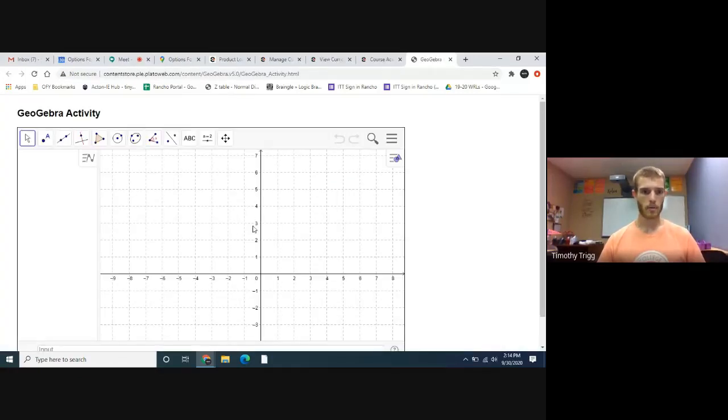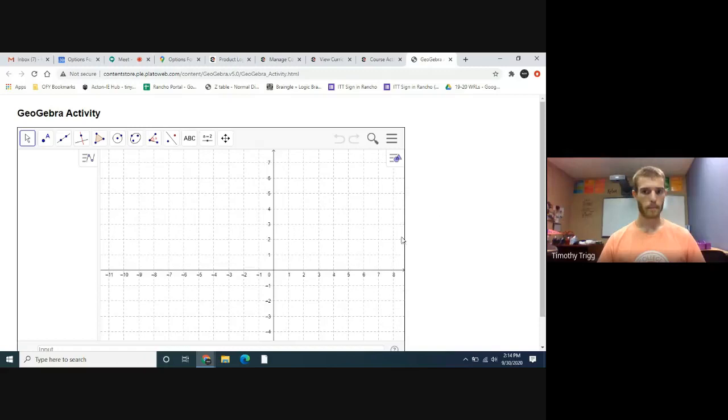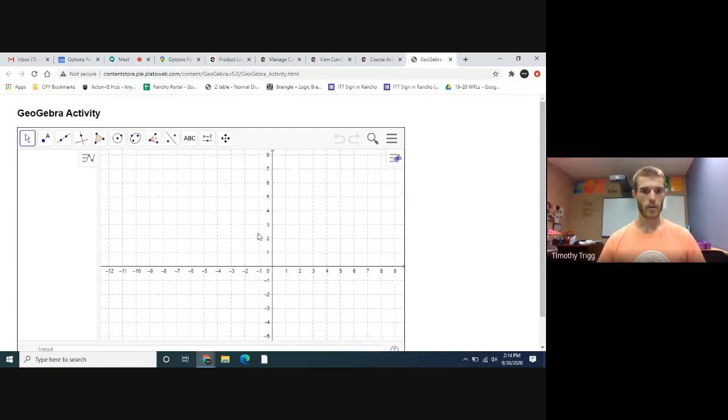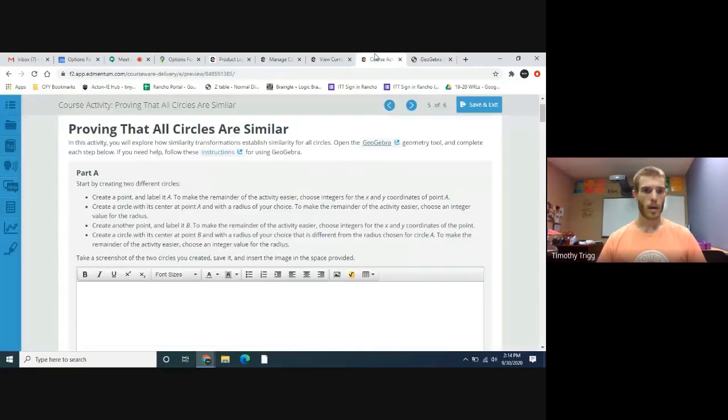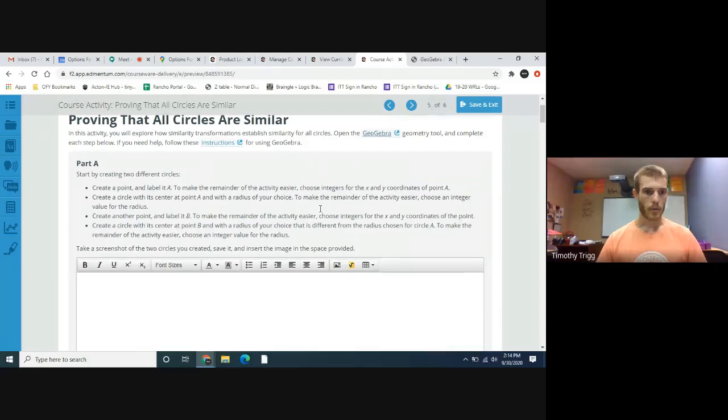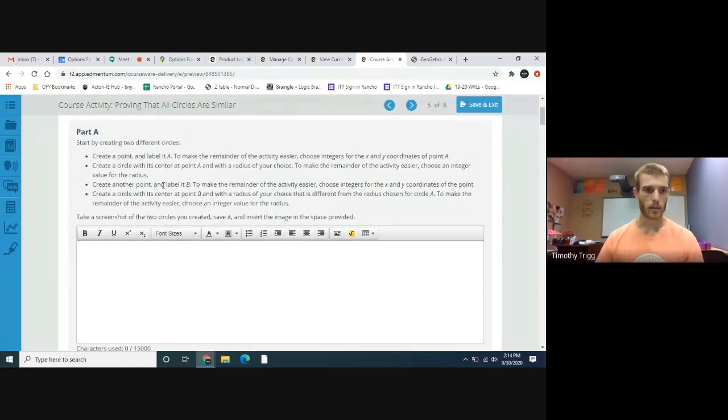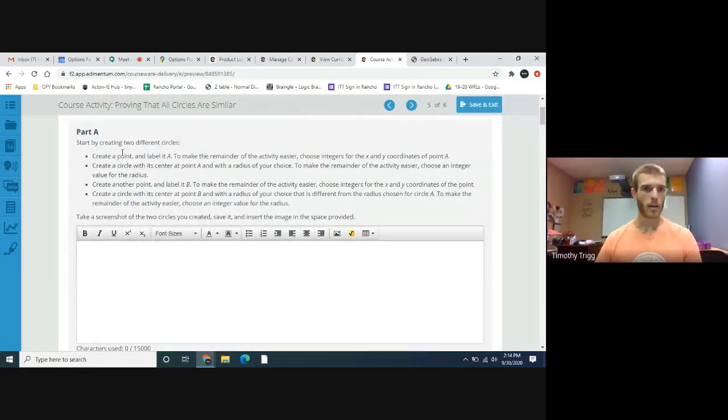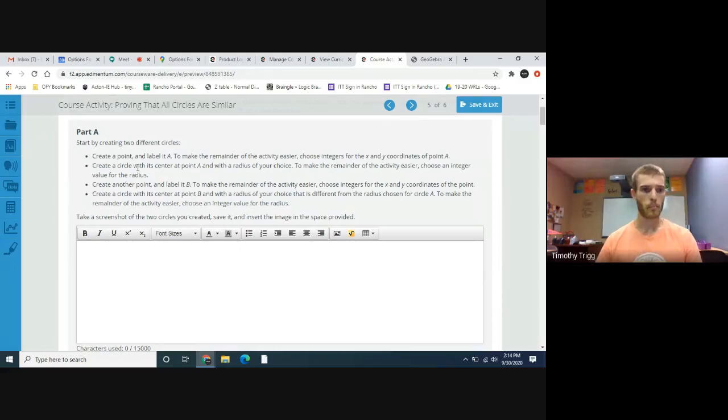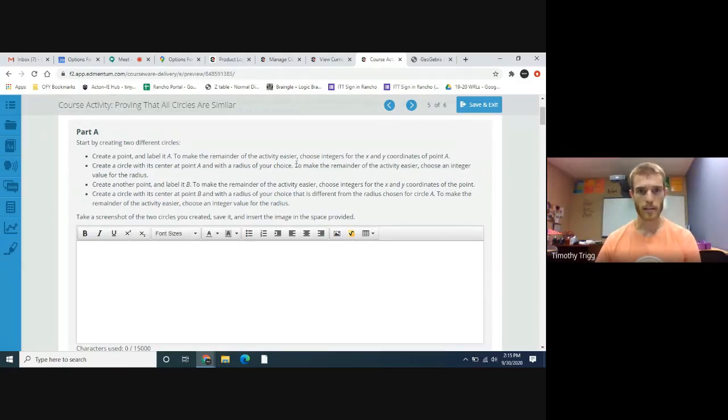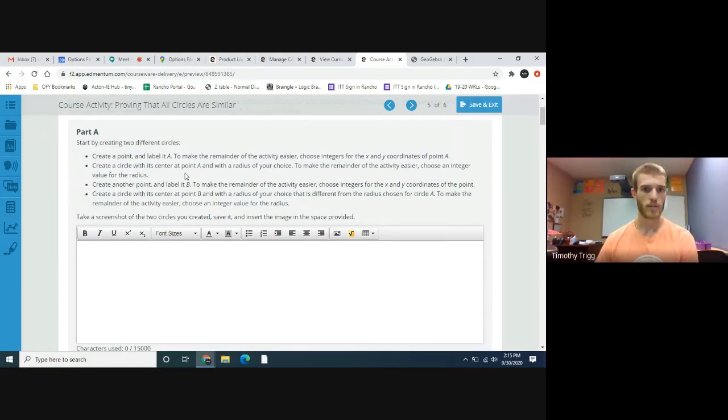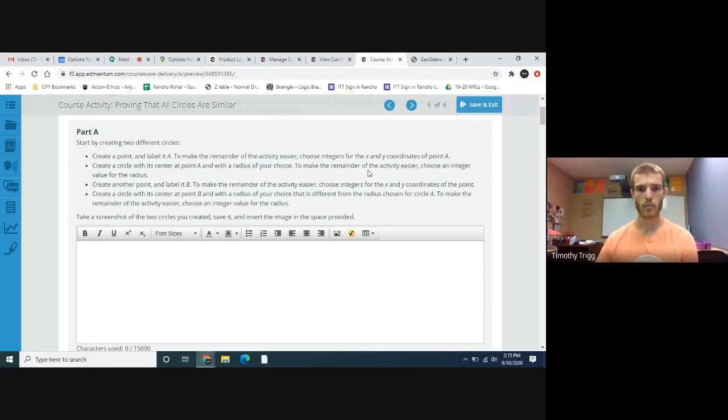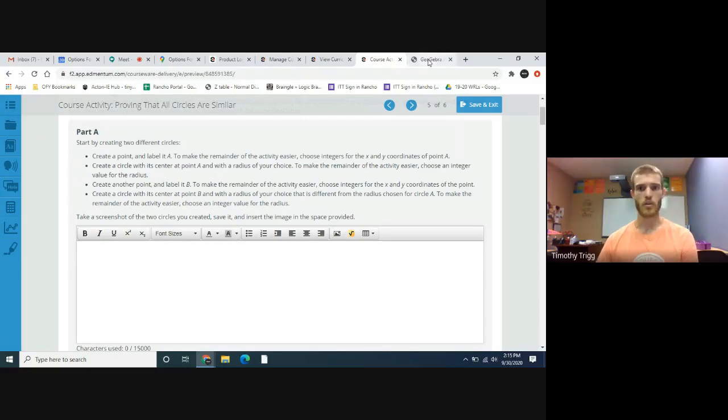Let me share my screen with you. You can go ahead and go to page five on this, and you're going to need this GeoGebra link, so go ahead and click on that. It says part A: start by creating two different circles. Create a point labeled A to make the remainder of the activity easier, choose integers for x and y coordinates of A, create a circle with its center point A and a radius of your choice. Choose an integer value for the radius.